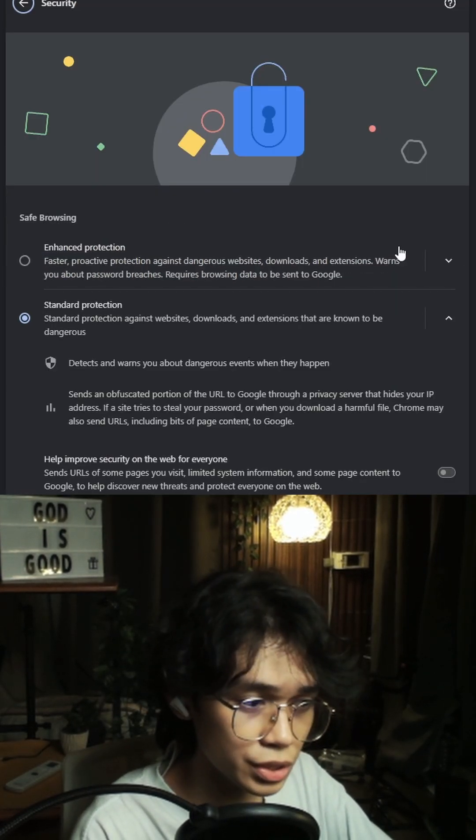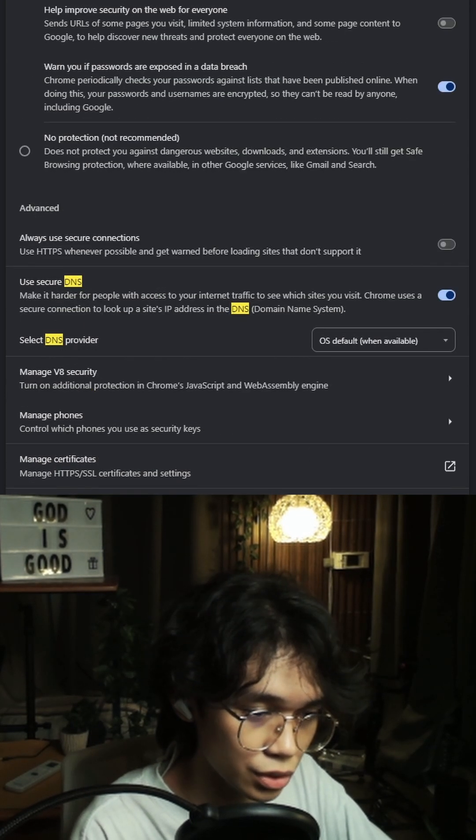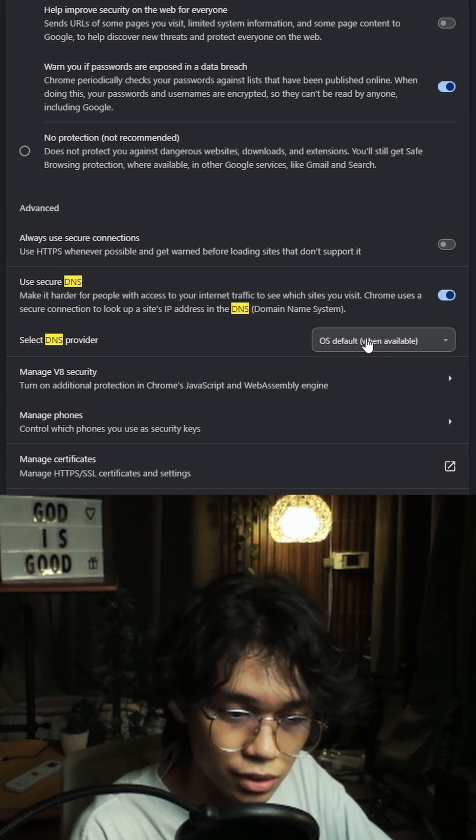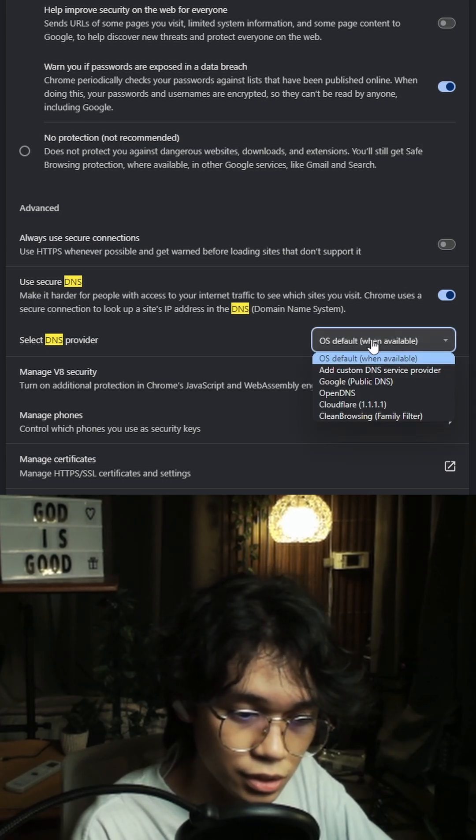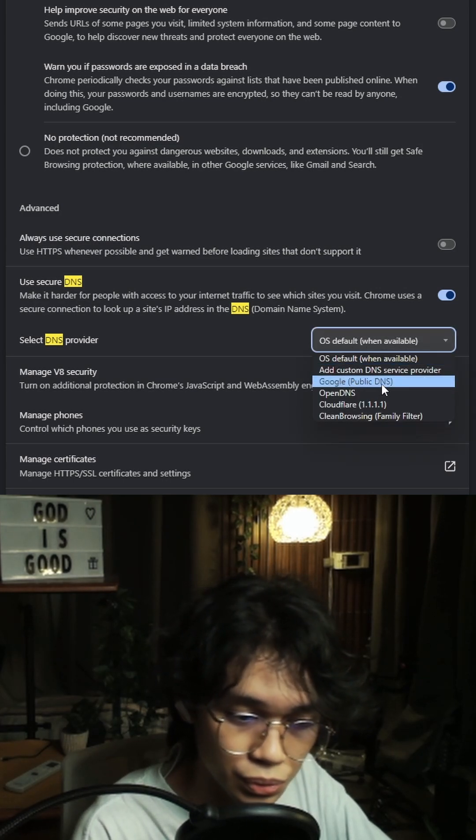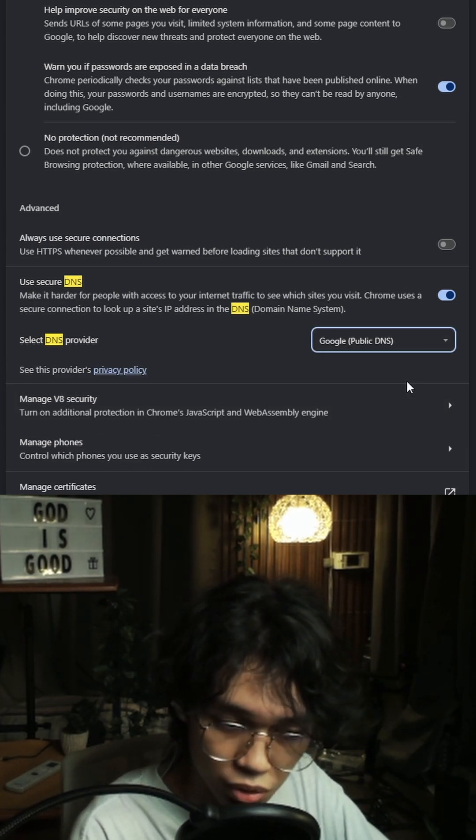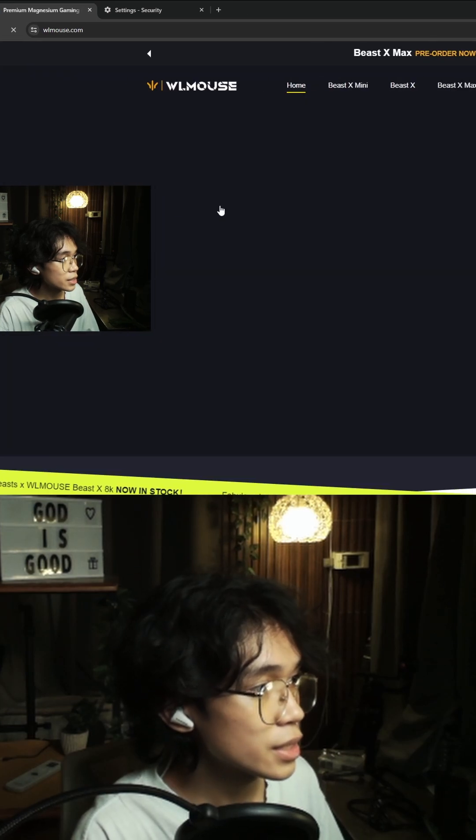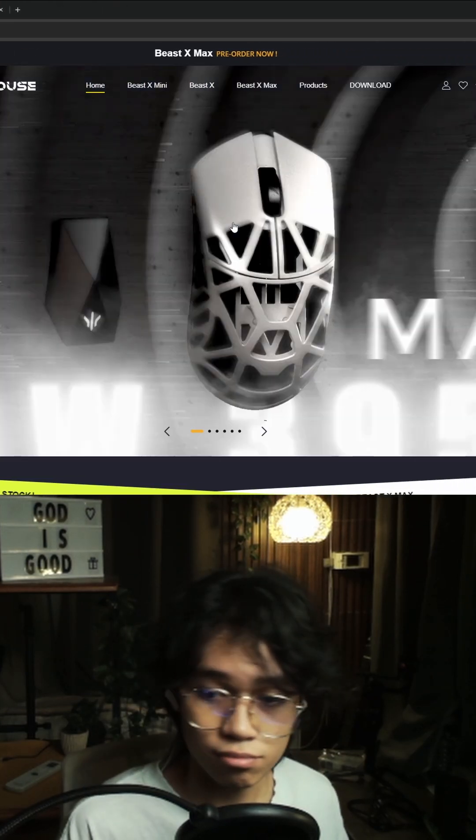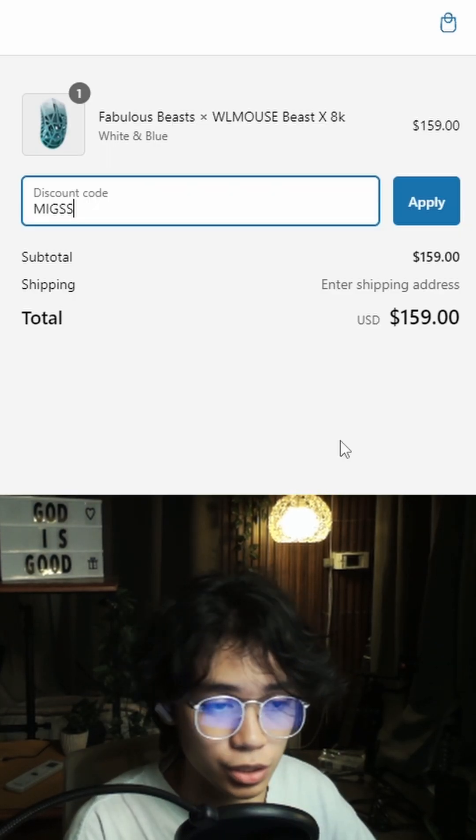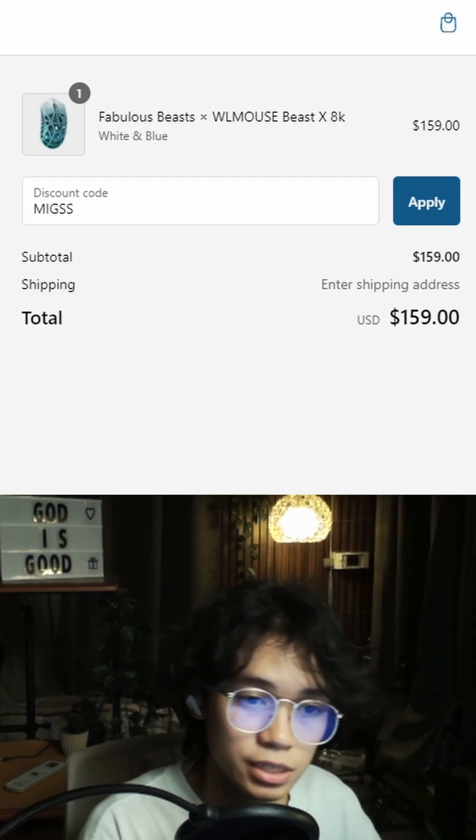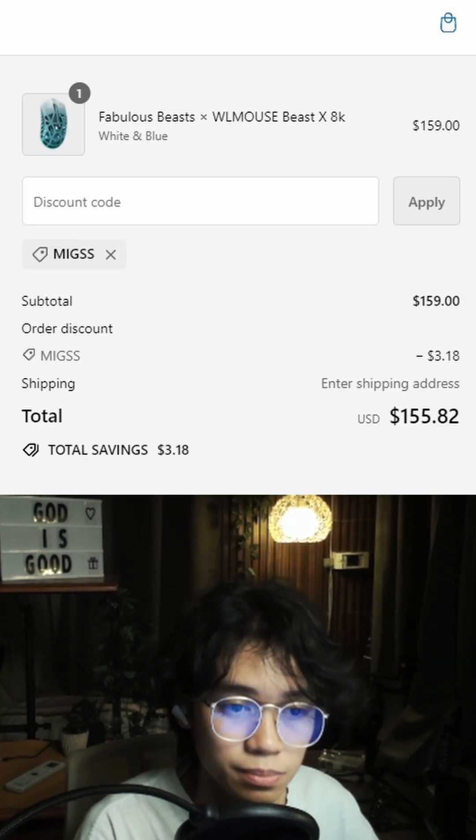Go to security over here, scroll down, select DNS provider, OS default, change that to Google public DNS. That's what worked for me. Refresh it. And now you can go ahead and use code MIGSS for some discount.